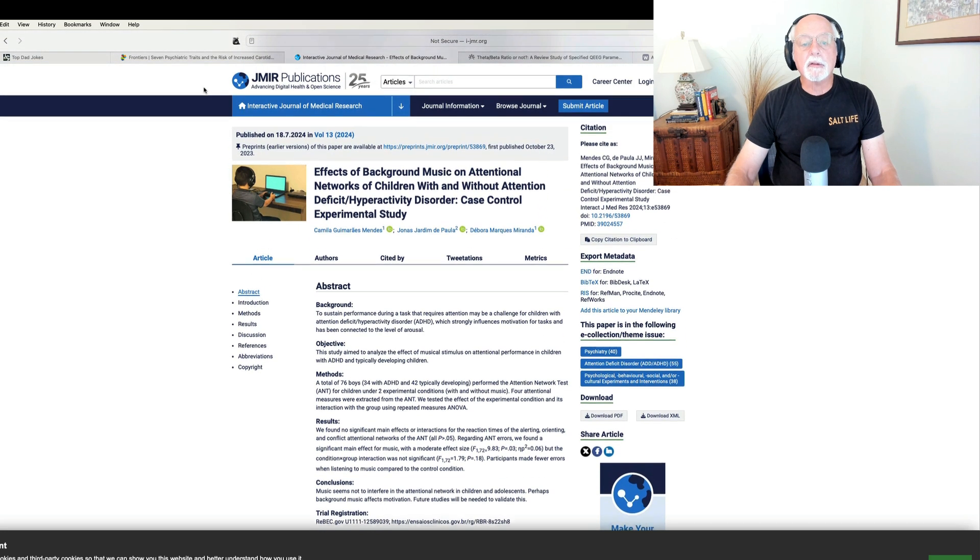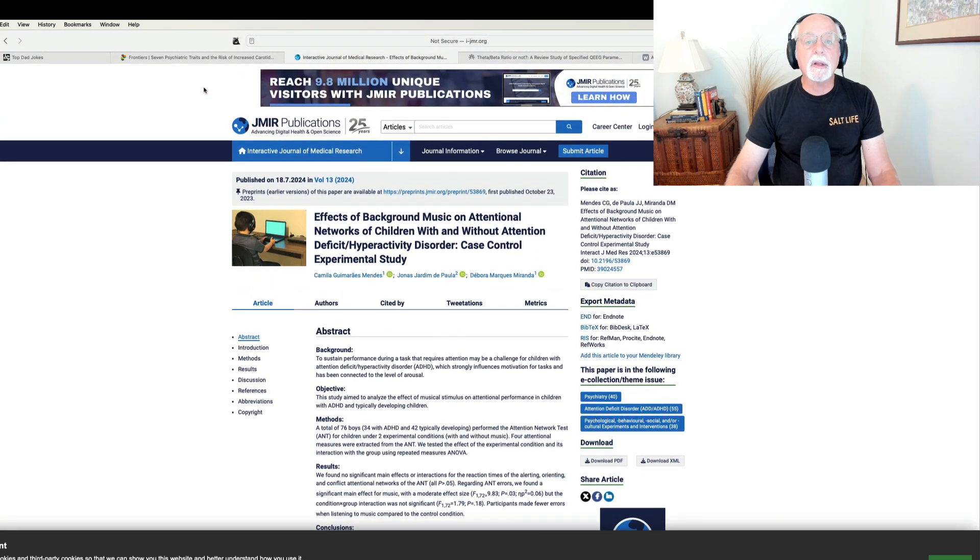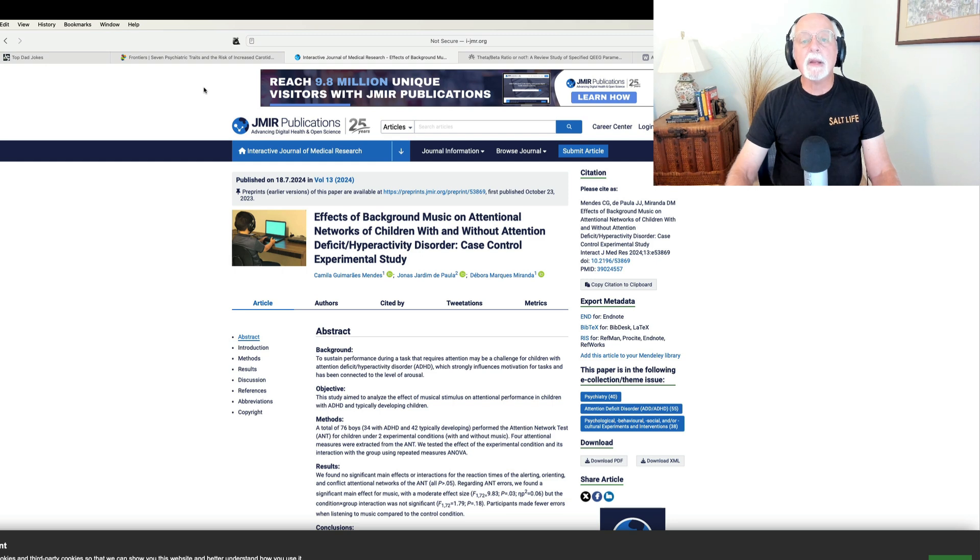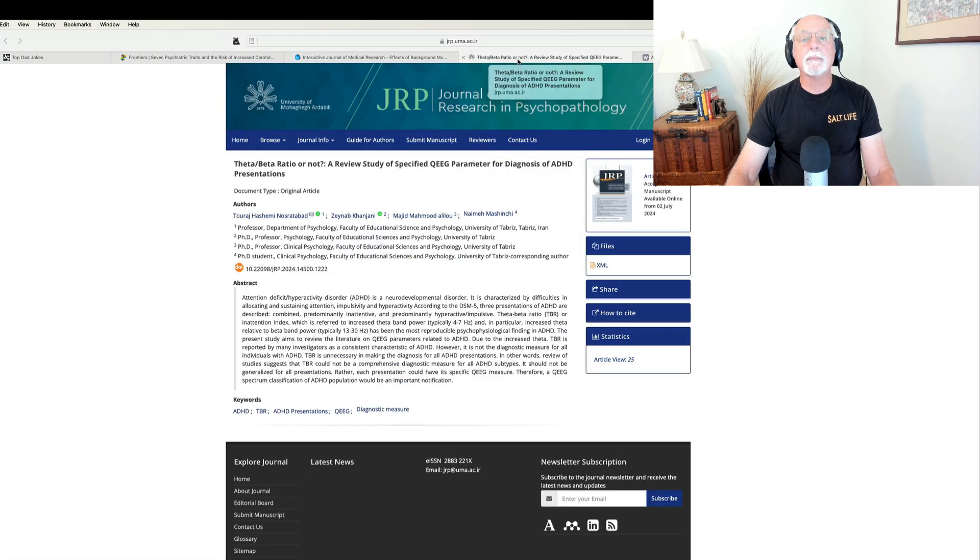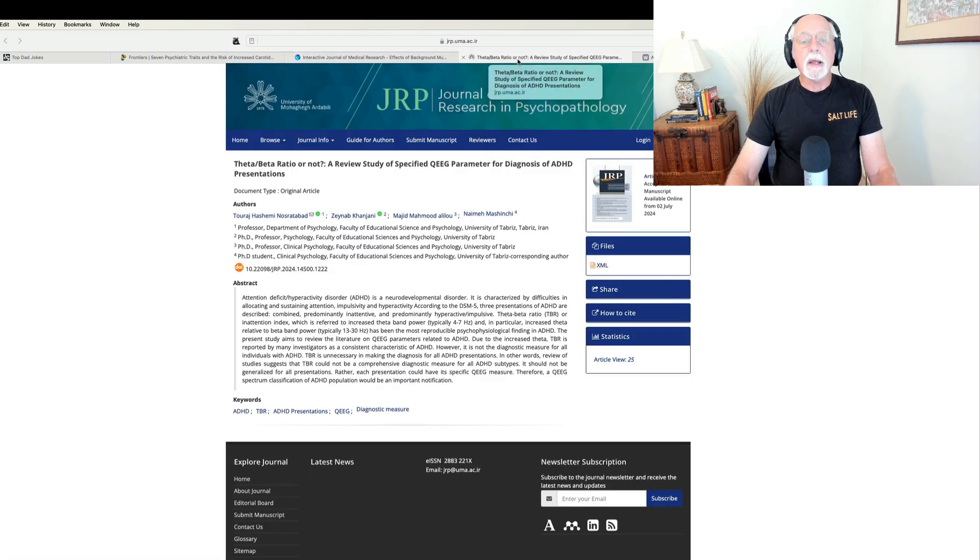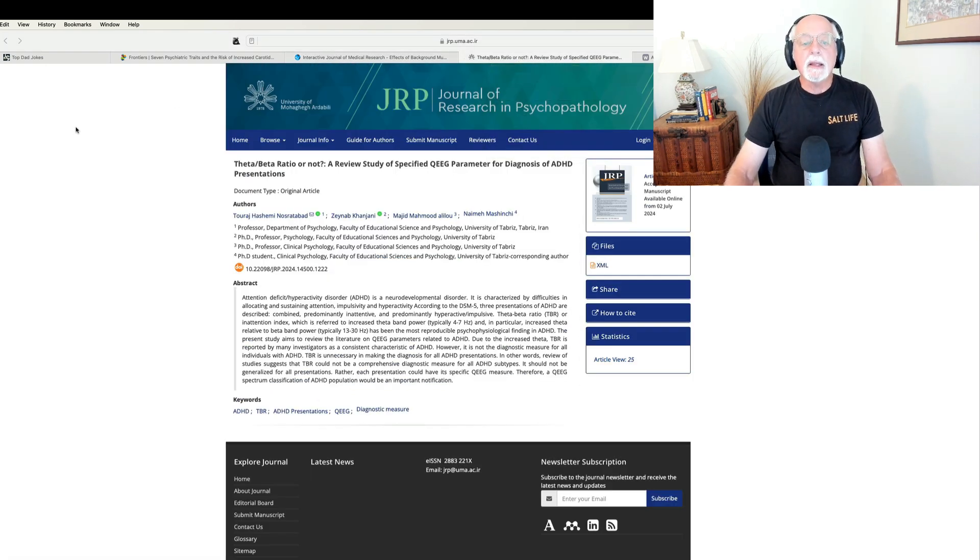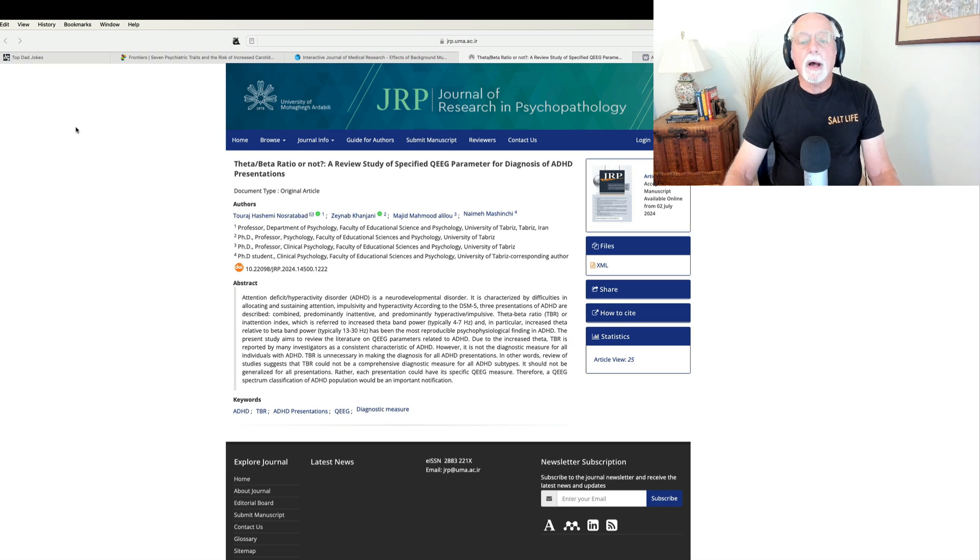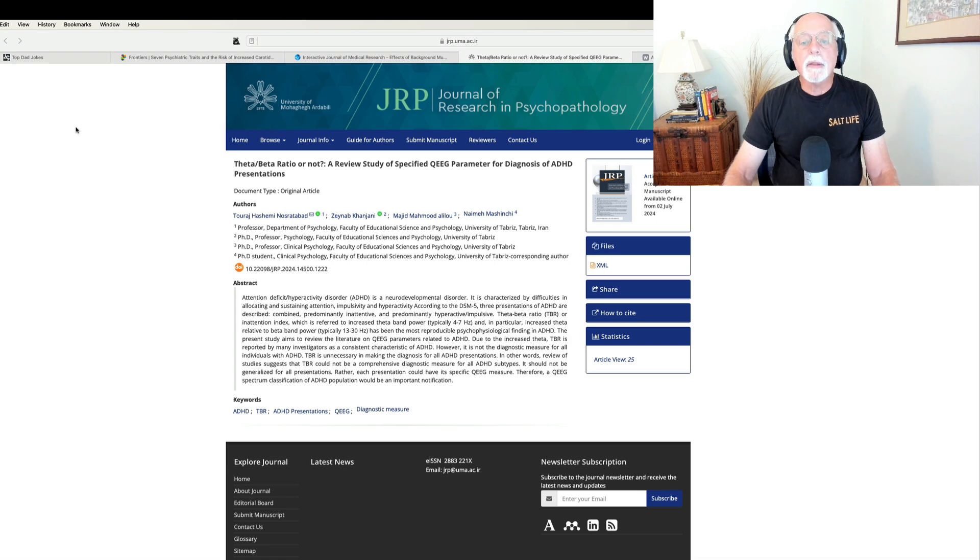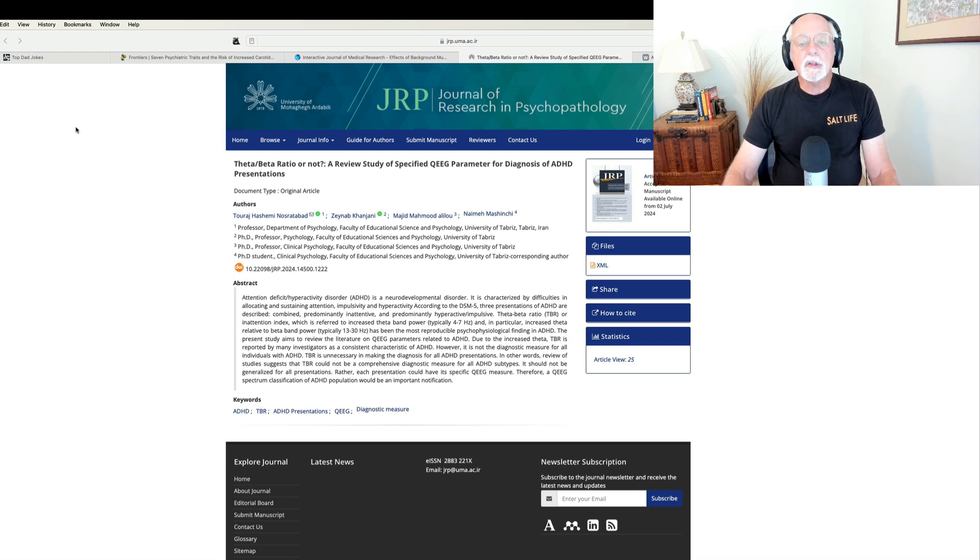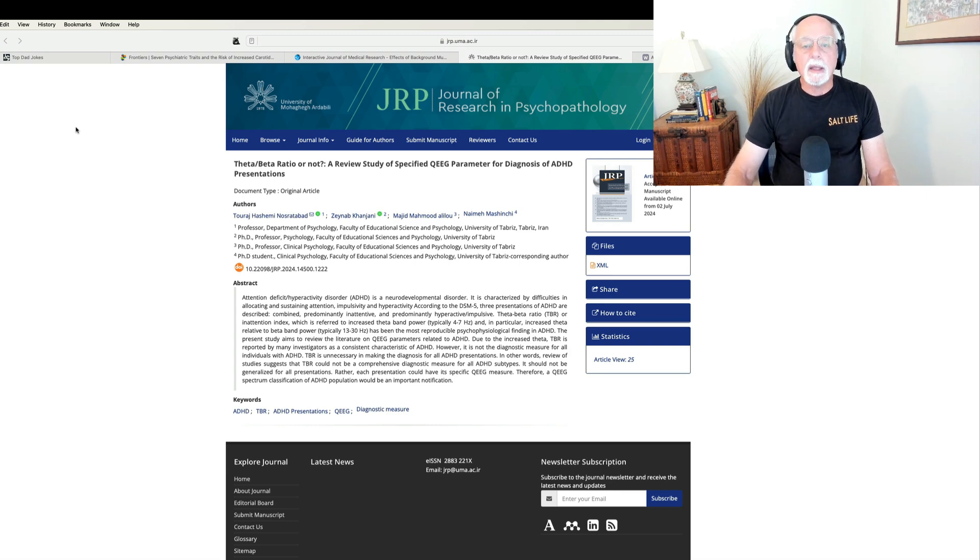So, yet another study showing that some background stimulation, in this case music, might be helpful to children with ADHD when they're doing their work. My next study is published over in the Journal of Research and Psychopathology, and it's a review by a group of professionals from Iran in which they look at whether or not the QEEG, particularly the theta-beta ratio, is helpful in diagnosing ADHD.